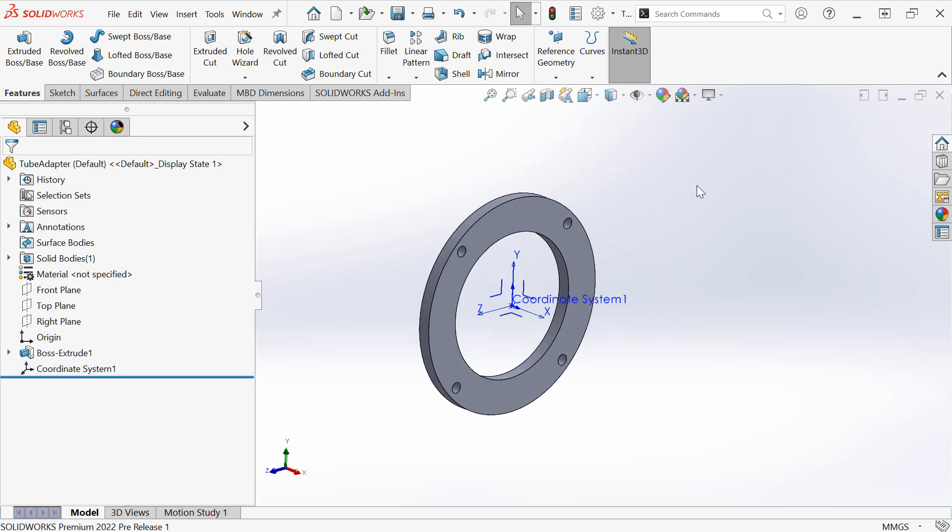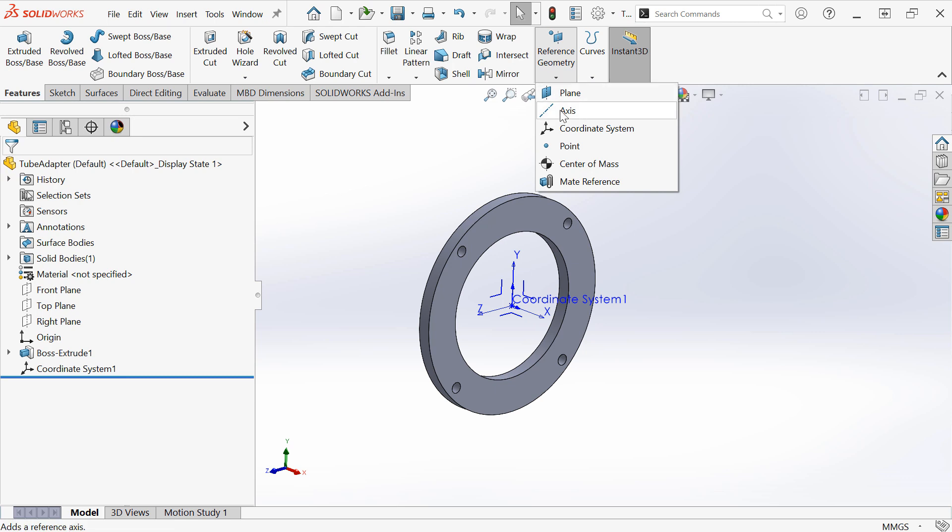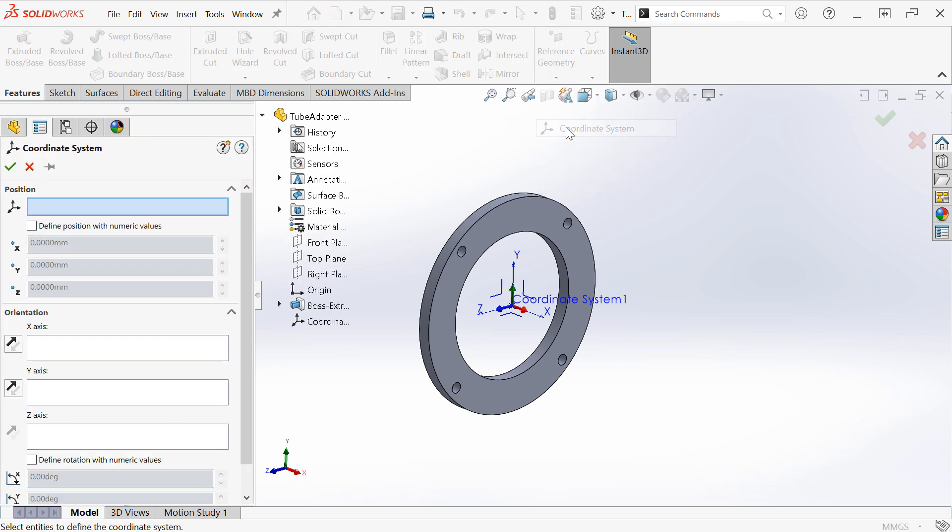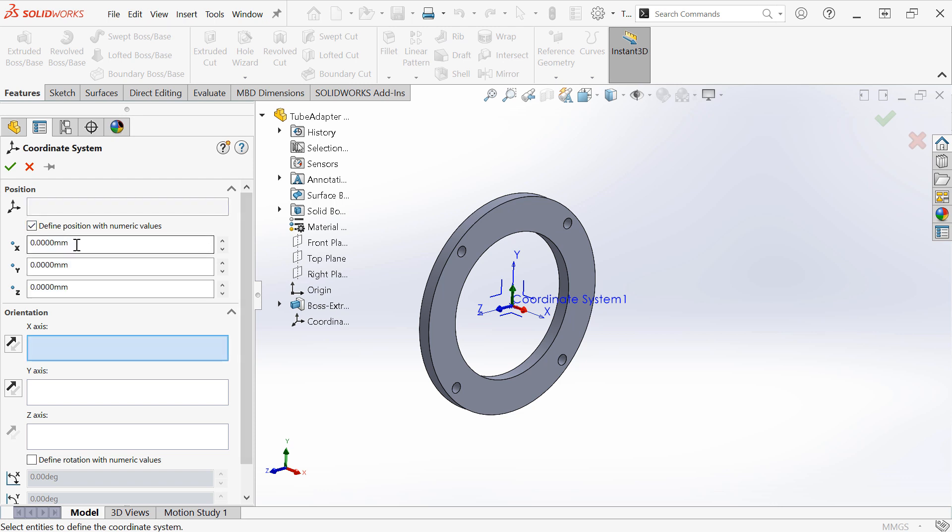New for SOLIDWORKS 2022, we can define coordinate systems using X, Y, and Z coordinates. So I can define the position with numeric values and enter in an offset.